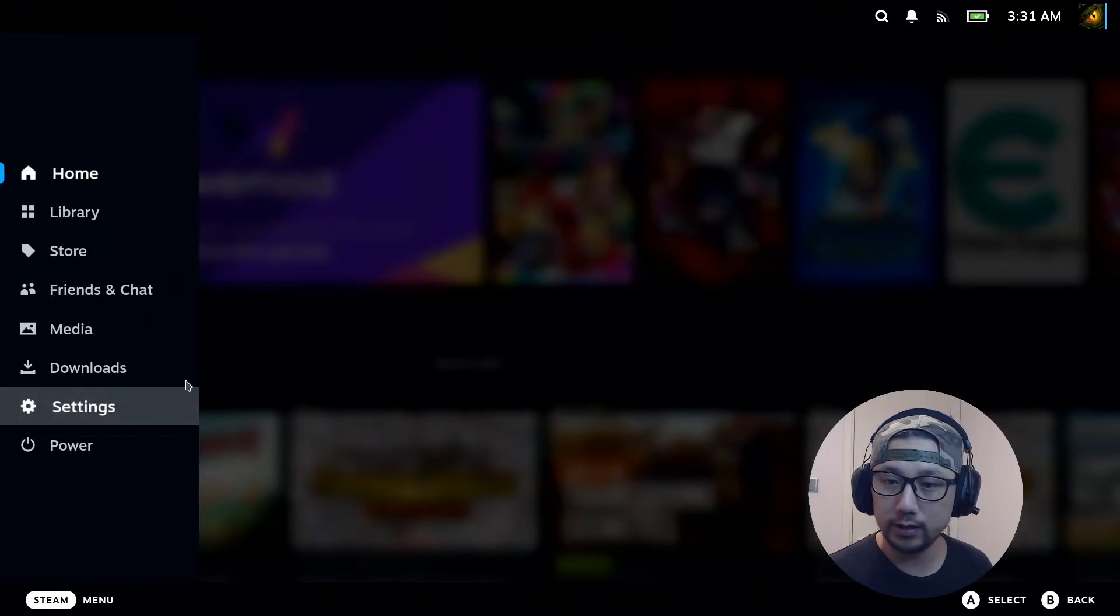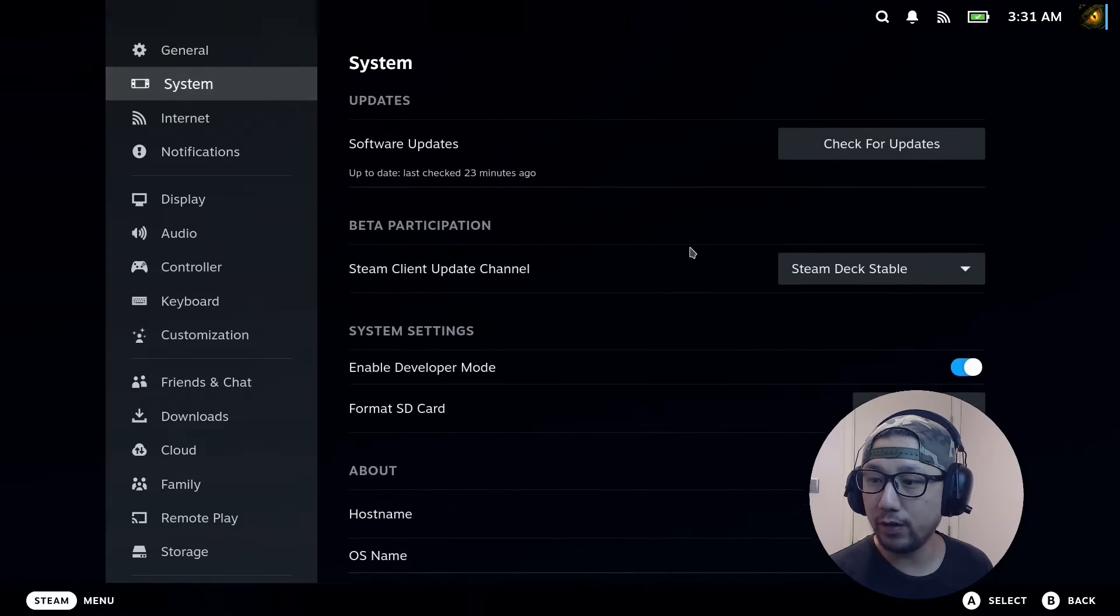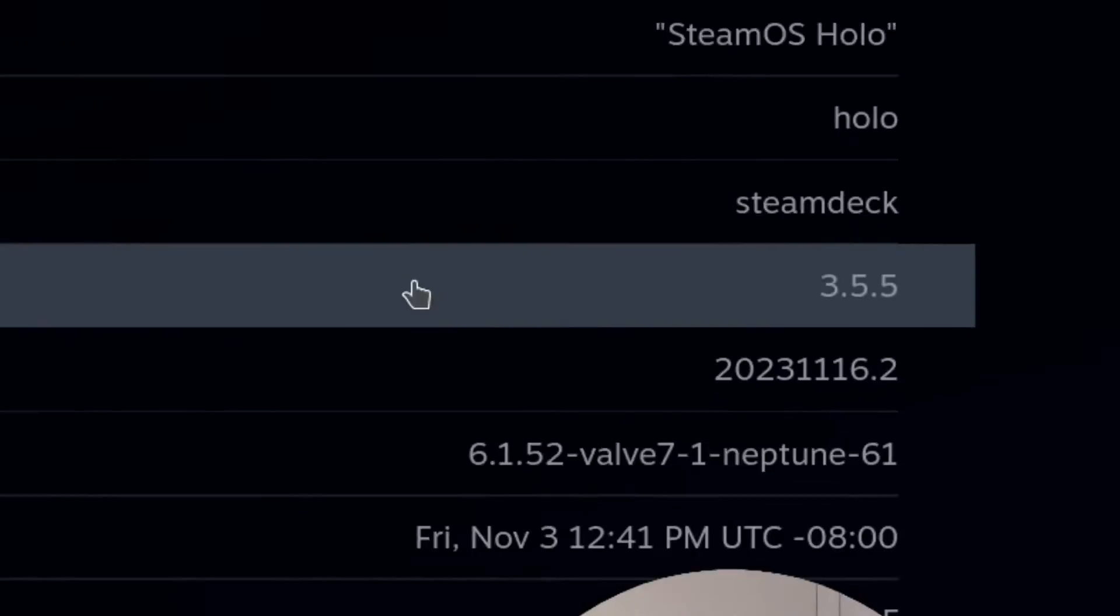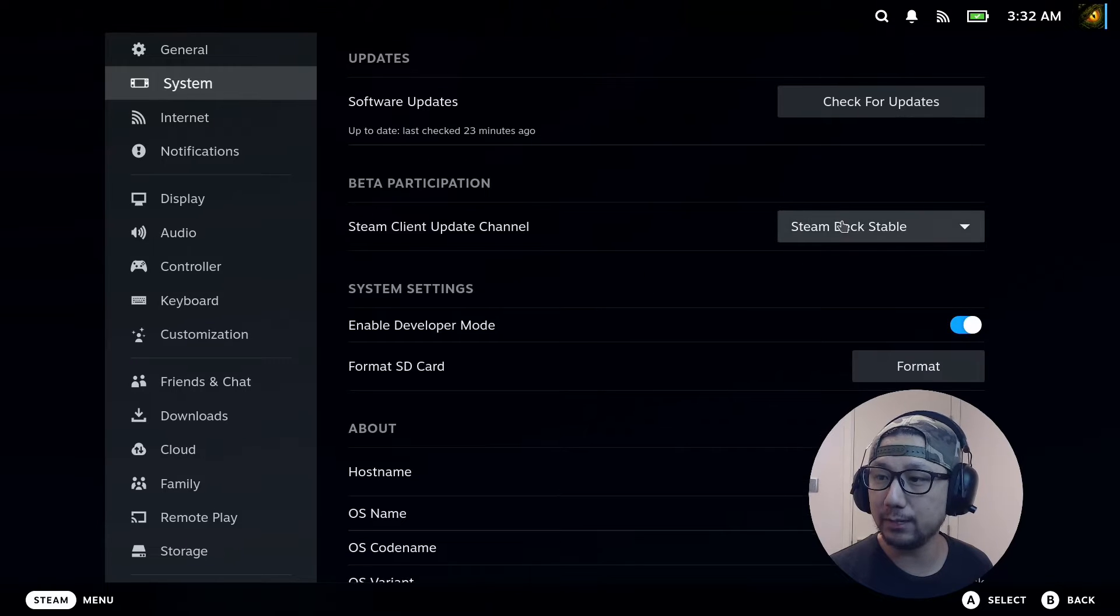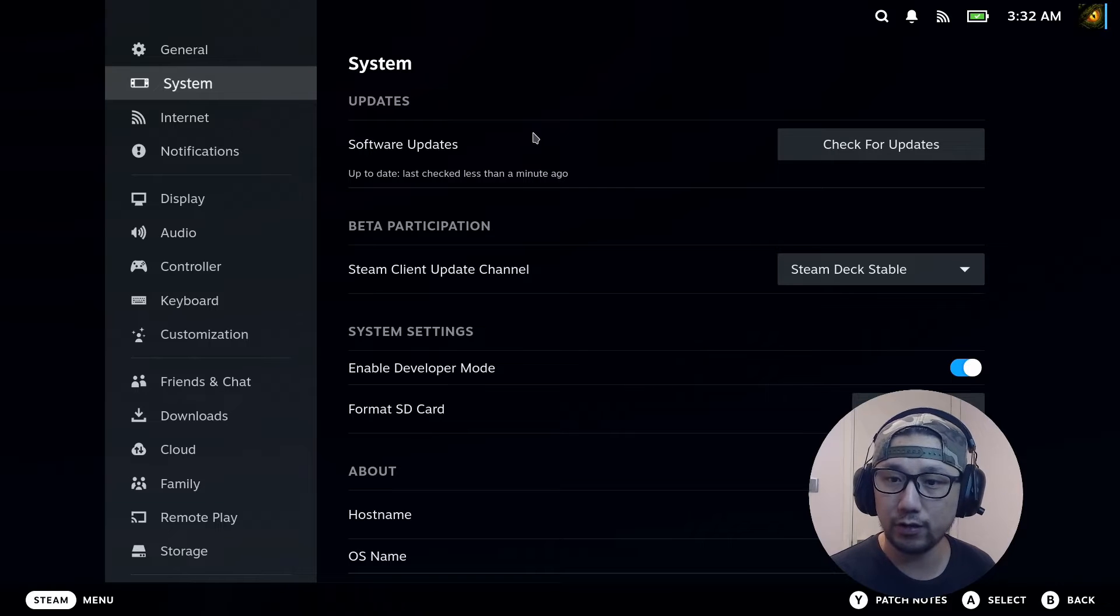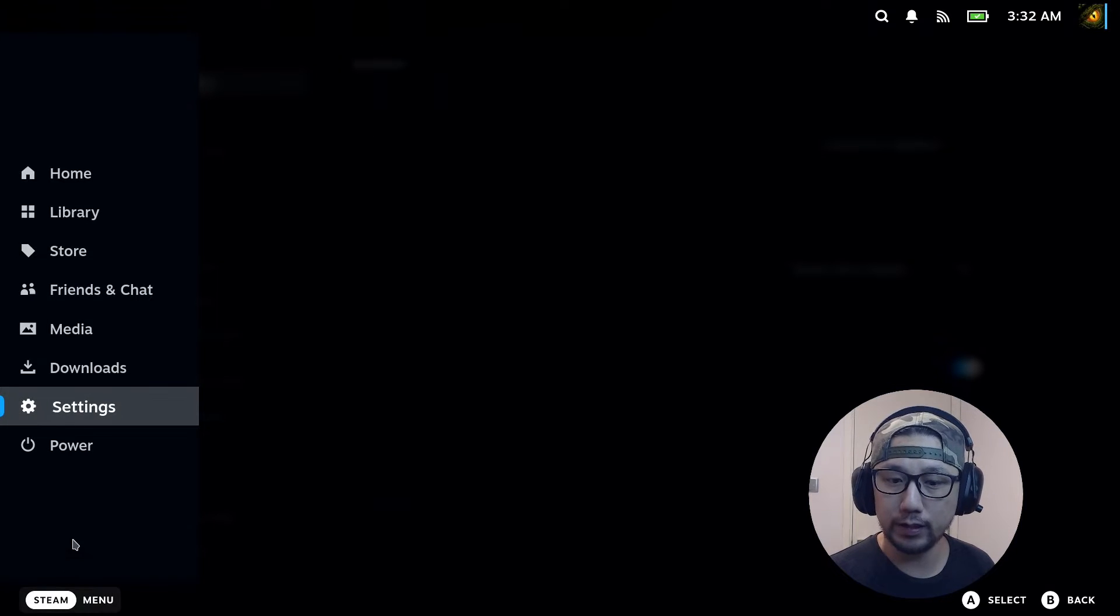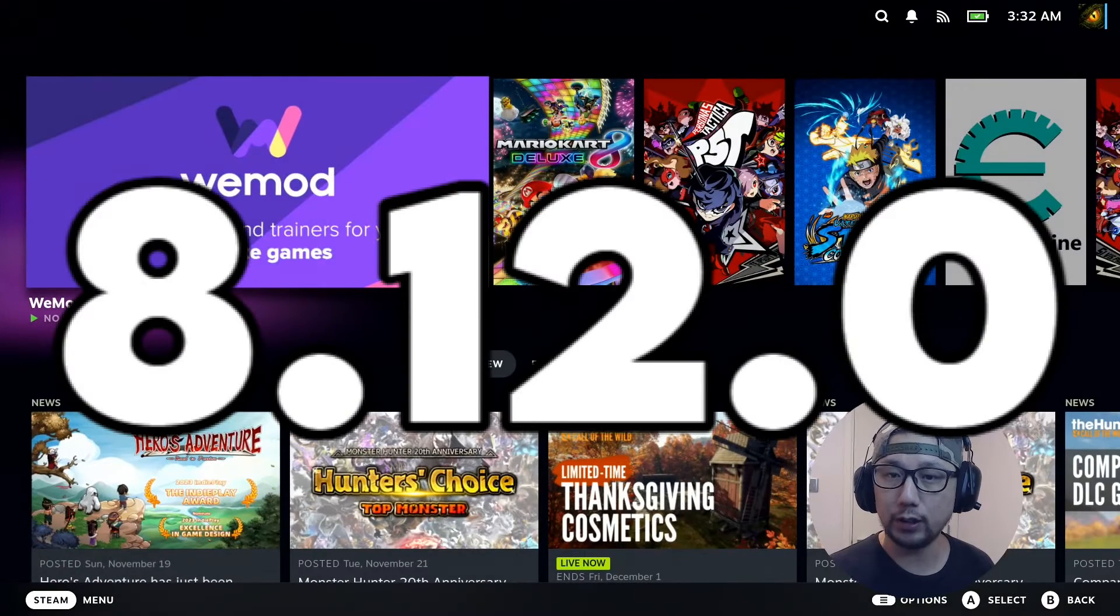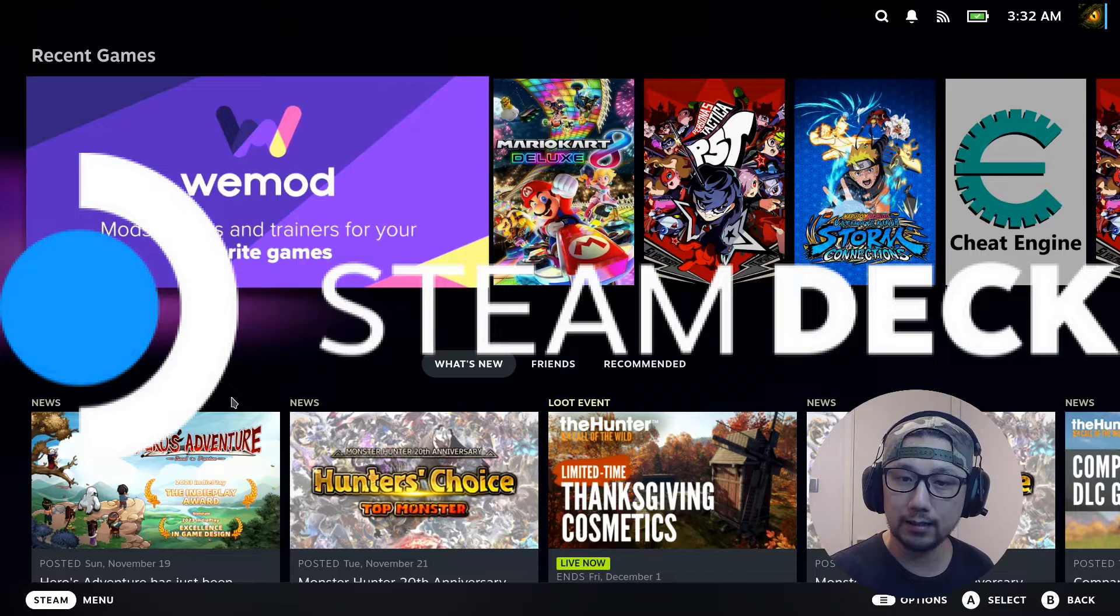I'm on Steam OS 3.5.5. You can see here OS version 3.5.5. This is the stable version. I'm on Steam Deck stable and let's check for updates. Yeah, it's the latest update as of recording.